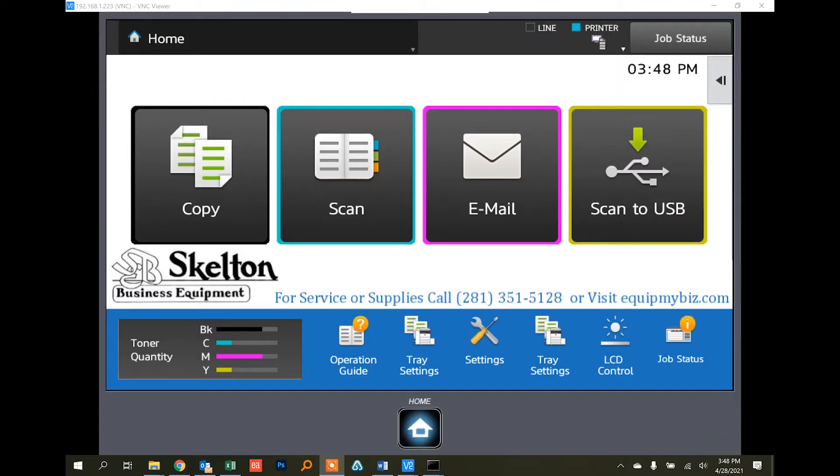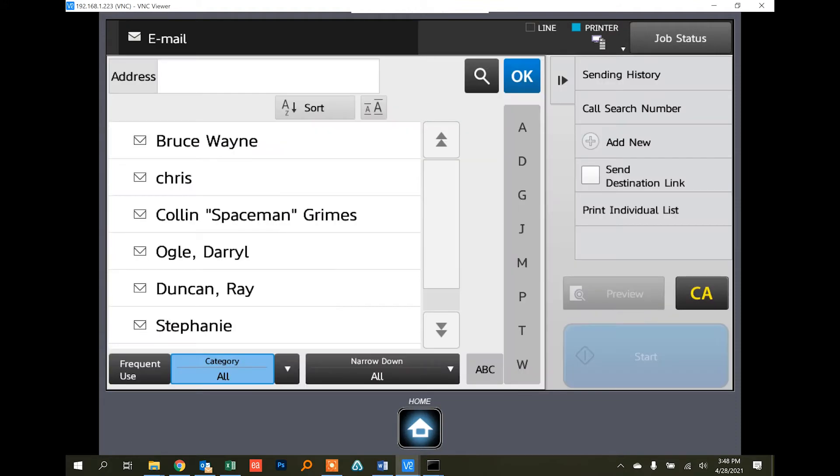Hi folks, welcome to another Skeleton how-to. Today I'm going to show you how to add and remove email addresses into your copier from the touchscreen. First we want to go to the scan mode on the right hand menu.